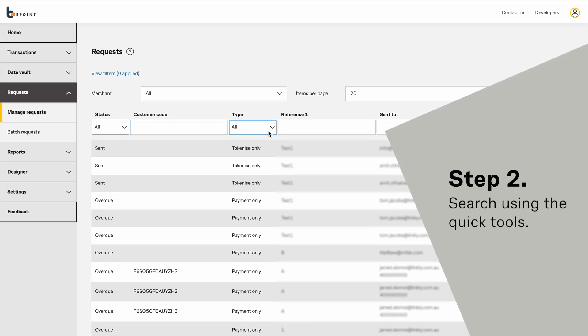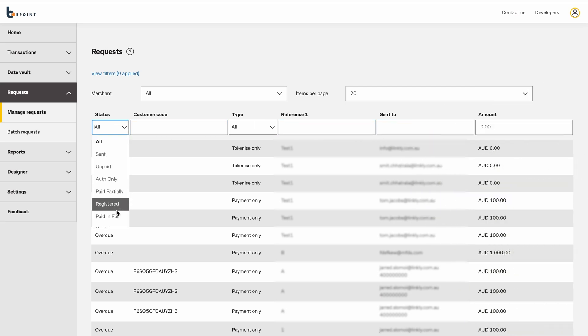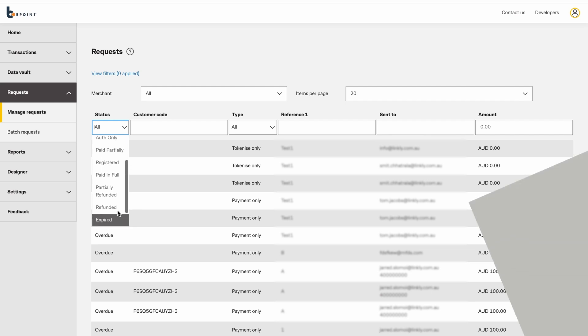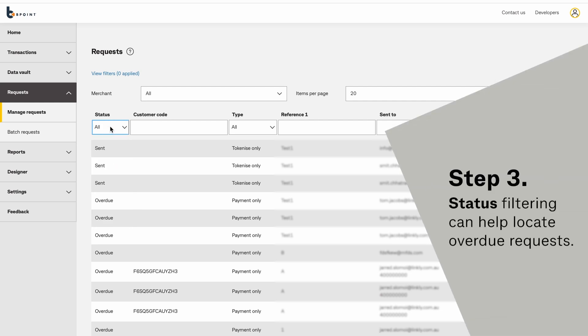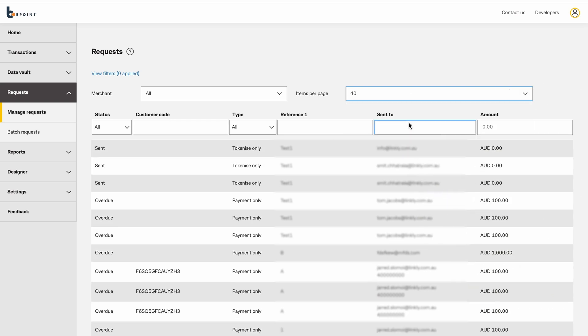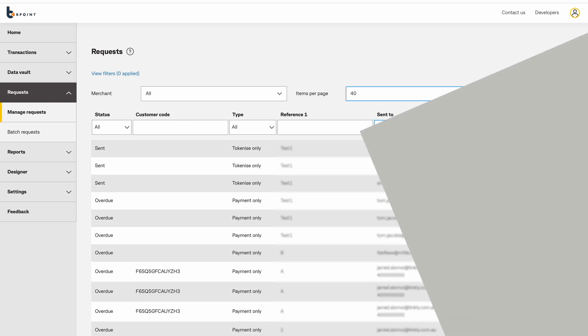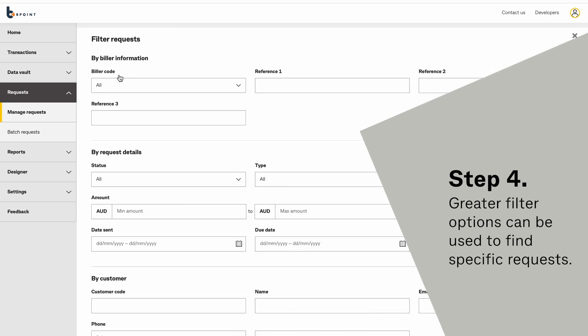You can search using the quick search tools. Filtering by status can help locate overdue requests, and greater filtering options can be used to find specific requests.